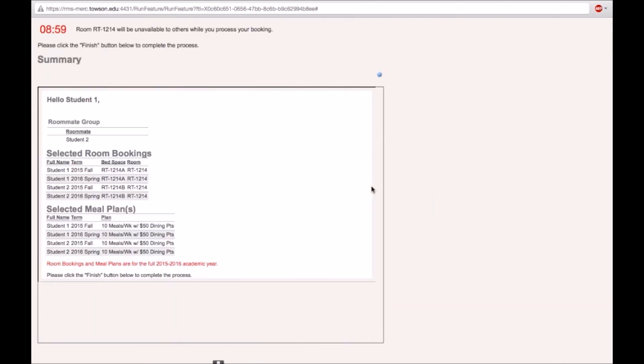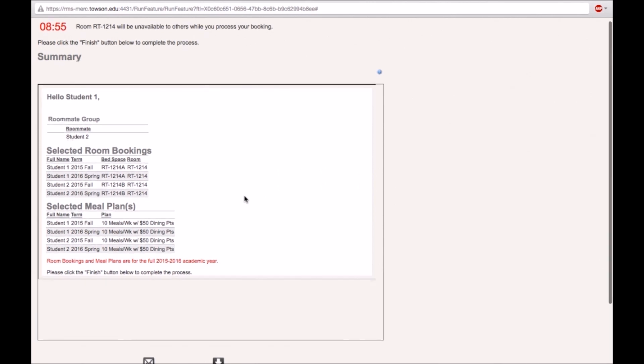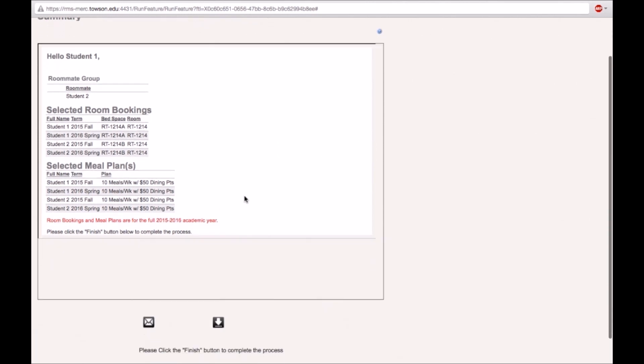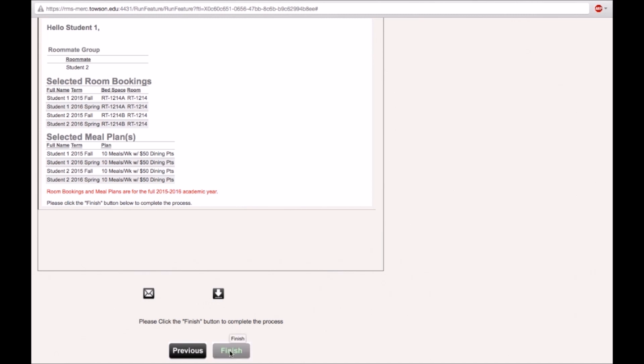The following page provides a summary of your selections. Review it. You can email the summary to yourself or download it by using these two buttons. This process is not complete until you click on the finish button. If you do not click on the finish button, your room and meal plan booking will not be saved.